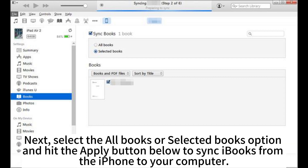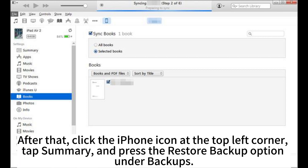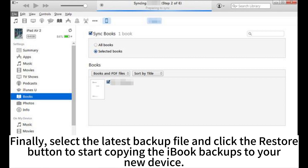Next, select the All Books or Selected Books option and hit the Apply button to sync iBooks from the iPhone to your computer. Step 3: Disconnect the source iPhone and connect the target iPhone to the computer. Then click the iPhone icon at the top left corner, tap Summary, and press Restore Backup. Finally, select the latest backup file and click Restore to start copying the iBooks backup to your new device.